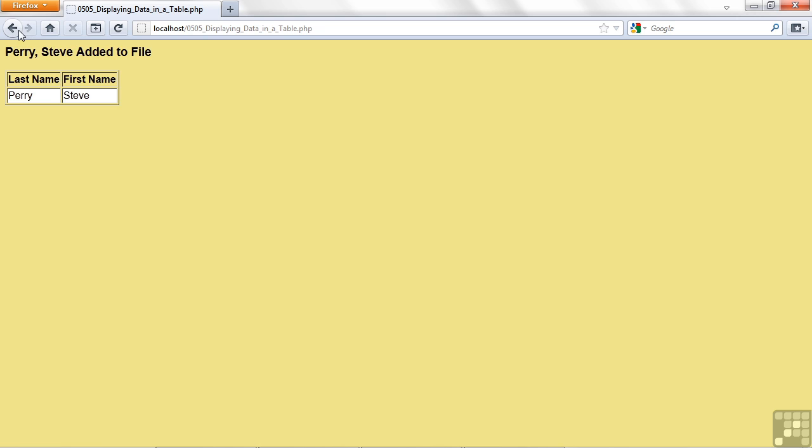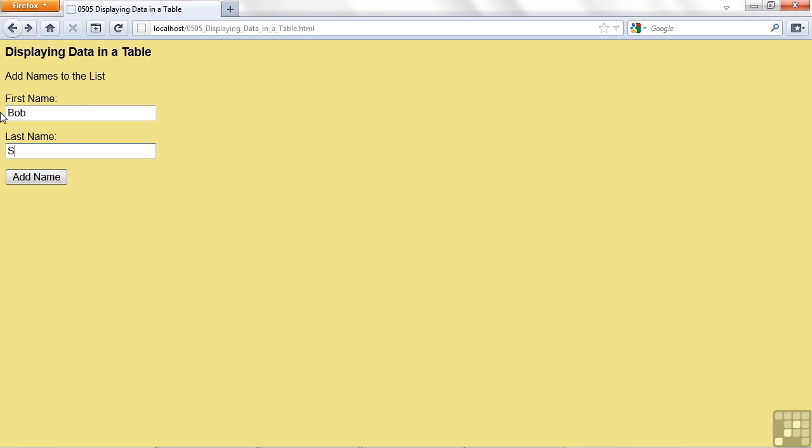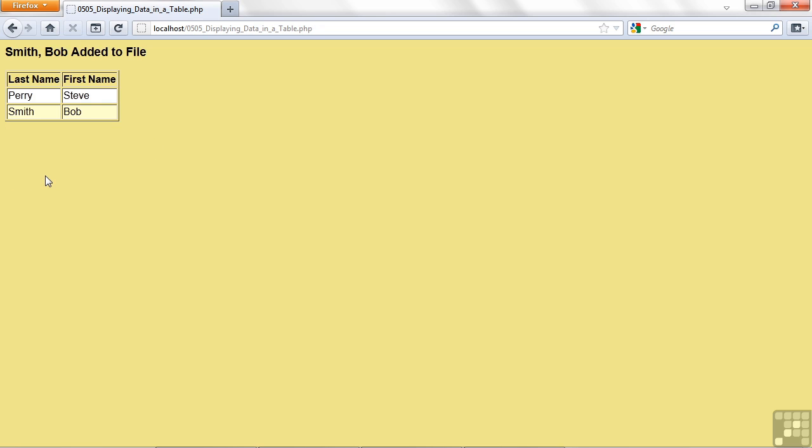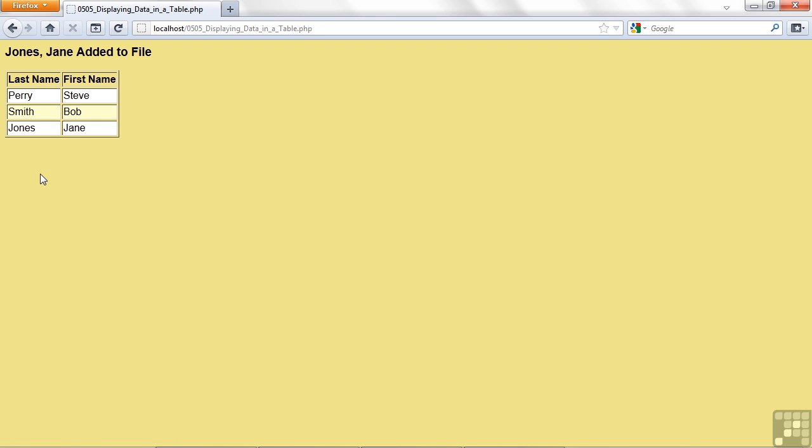Let's go back and add another name. Let's not add me again. Bob Smith. Add name. Now I get Bob Smith. Alright, let's do one more. Jane Jones. Another add. There I am.